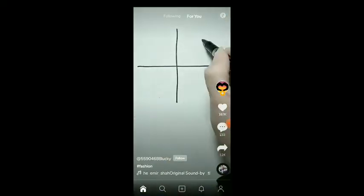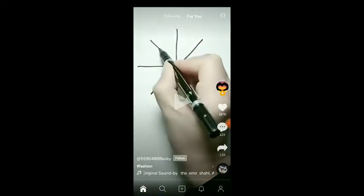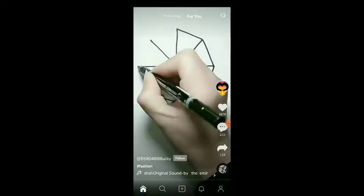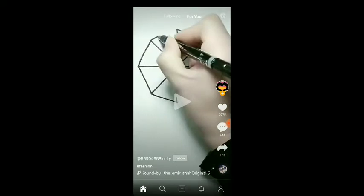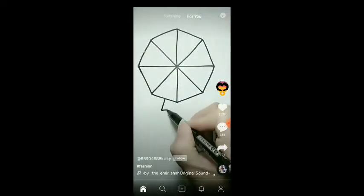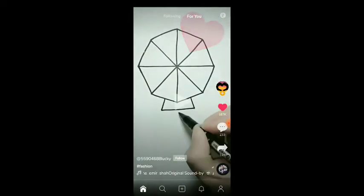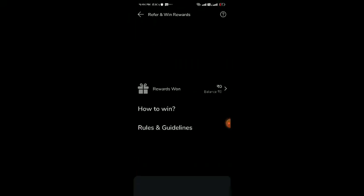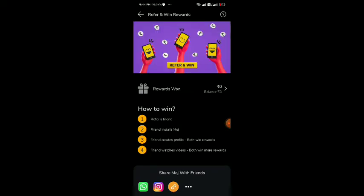You can click on the profile option, then click on the currency symbol, and then click on the referral program. From there you can share your referral link.